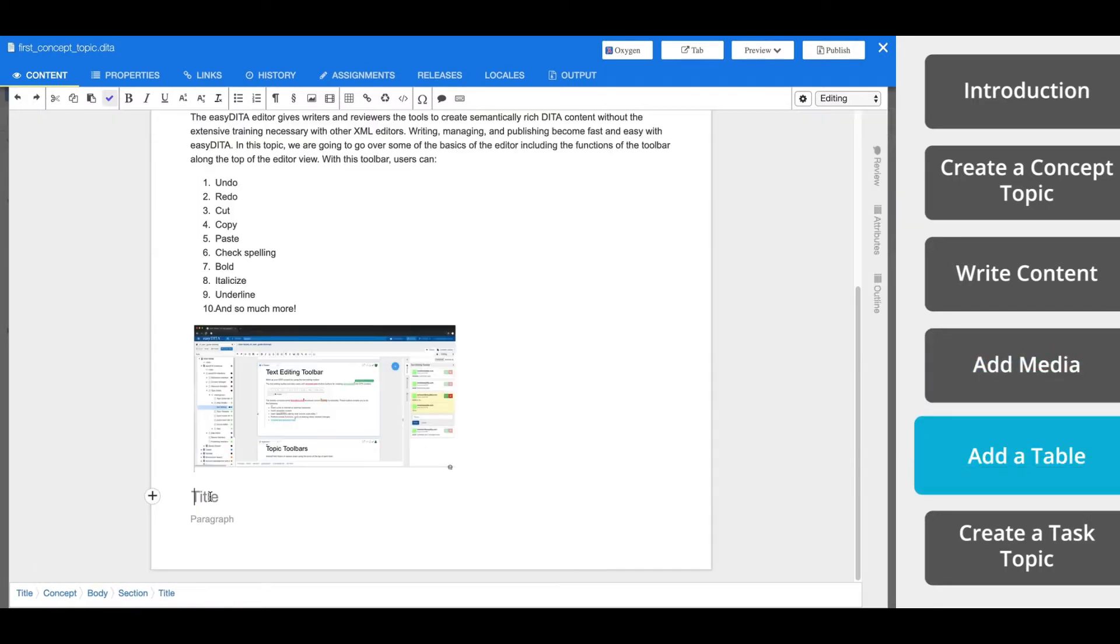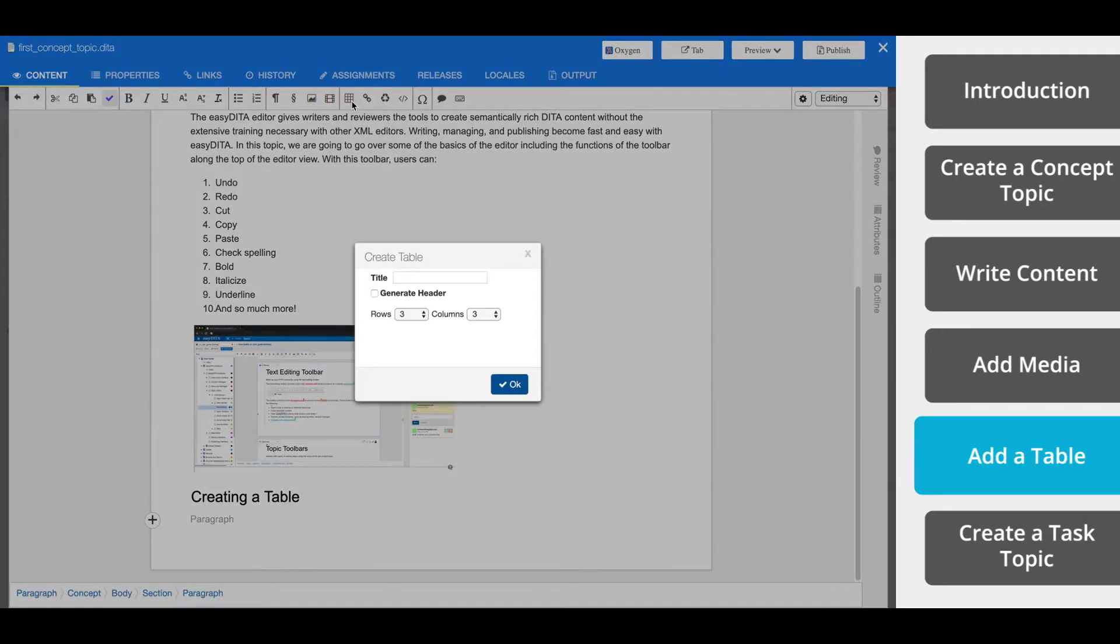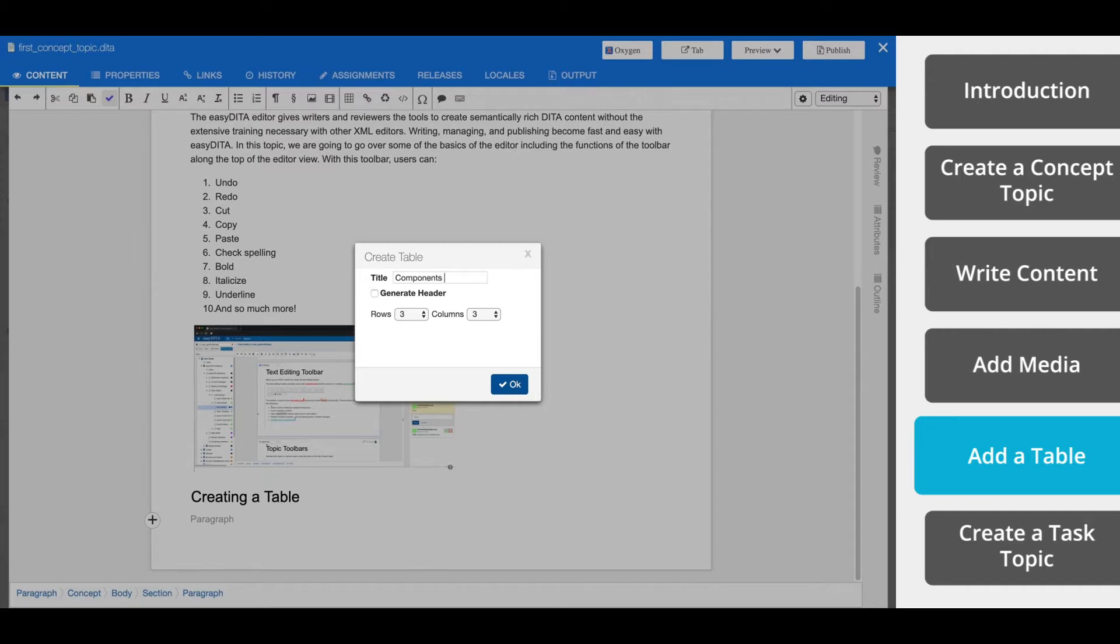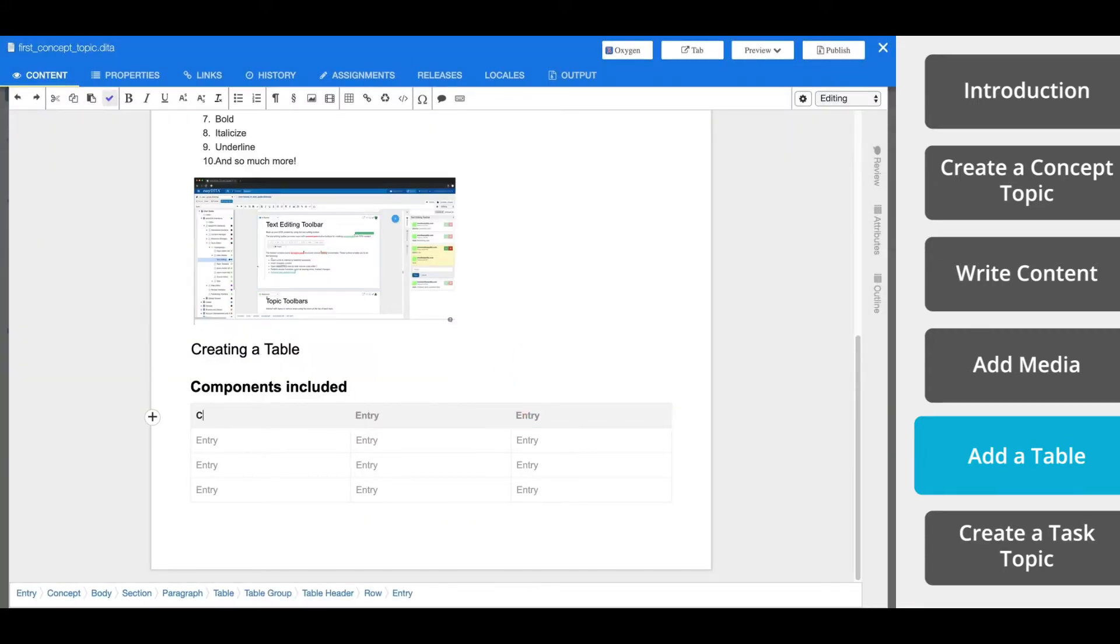Now in order to create a table, place your cursor where you want to add that table. Now click the table icon on the toolbar and configure the table properties. Name your table. We're going to call ours components included. You add a header if necessary, and select the number of rows and columns. Once the table is created, you can fill in the cells or make further edits to your table.